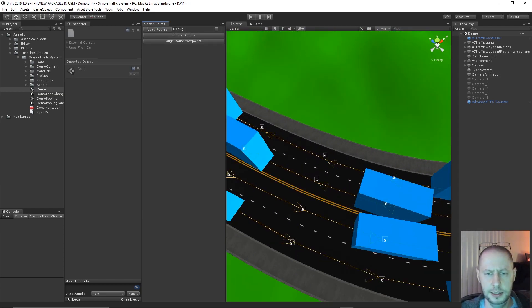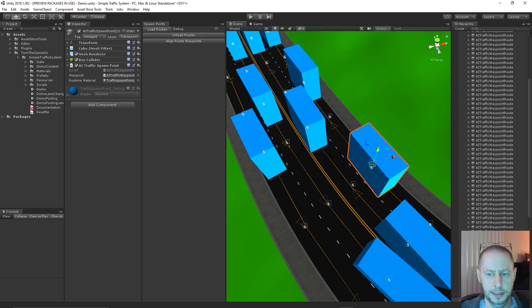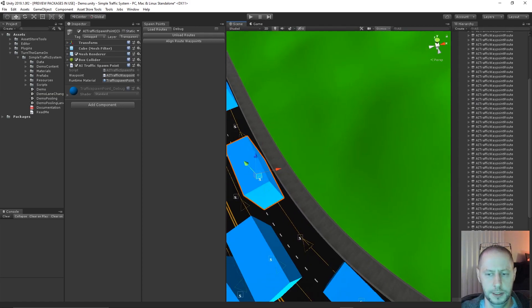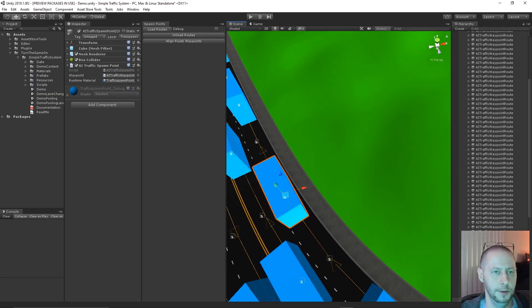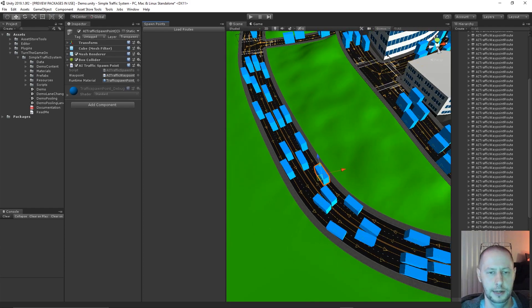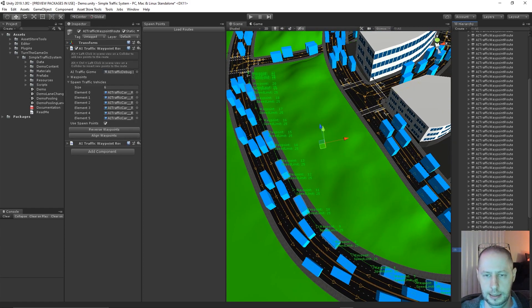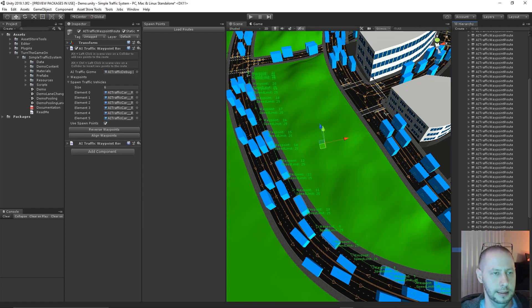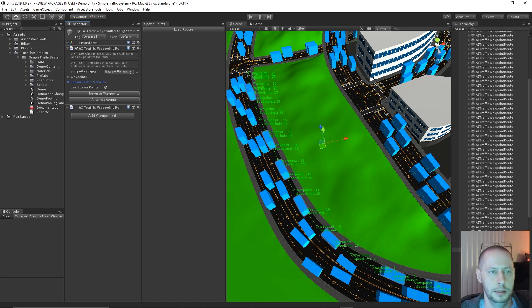And then you just click the little S on the waypoint to spawn the spawn point there. That's how you set up spawn points. And on the waypoint routes themselves, there's an option, use spawn points. So that's the first change.